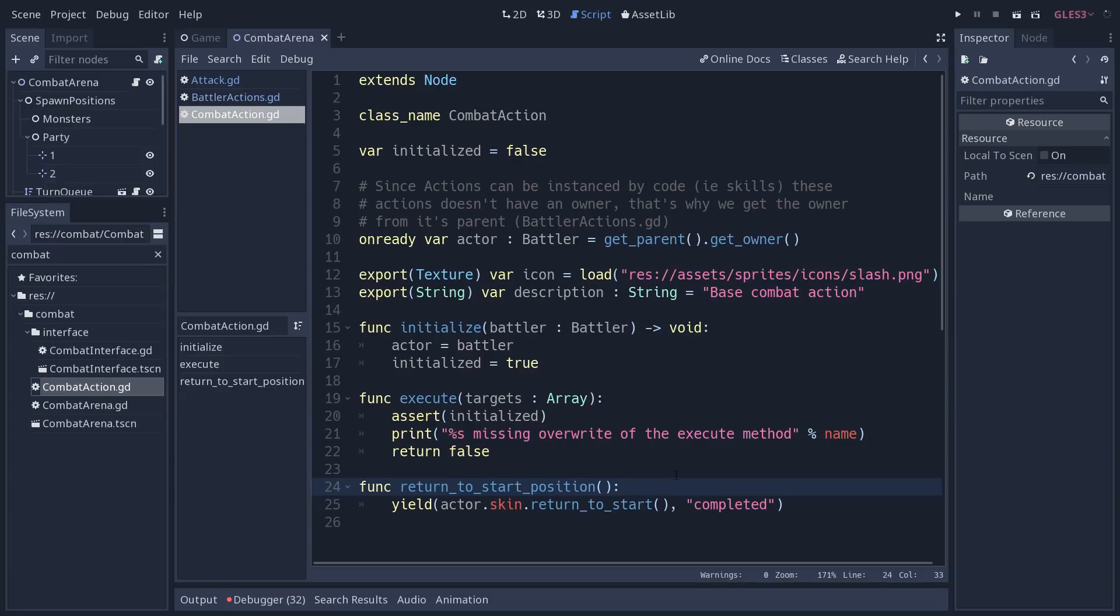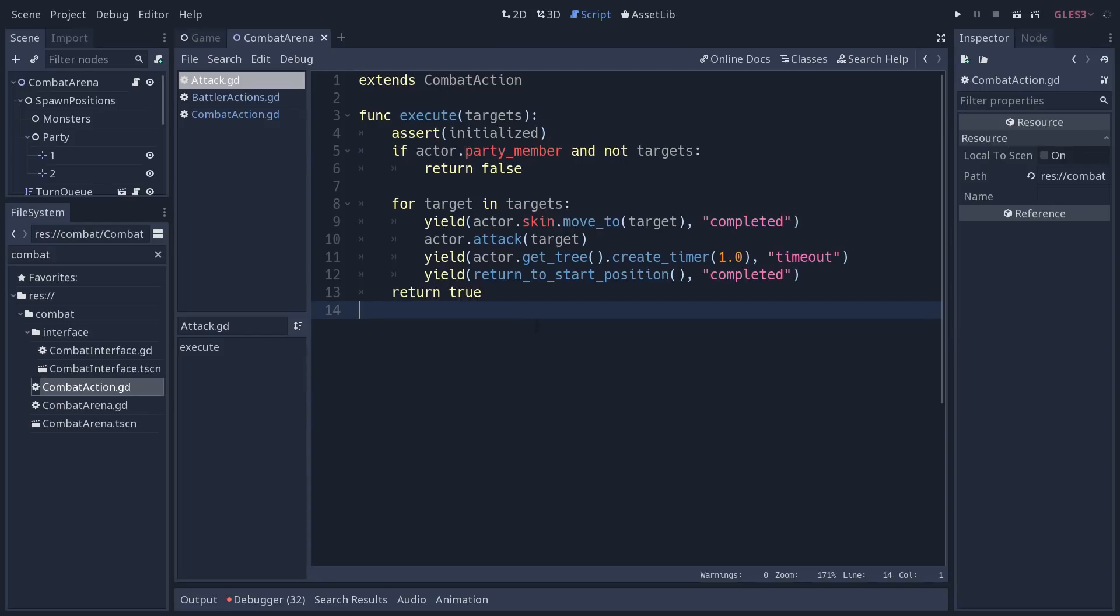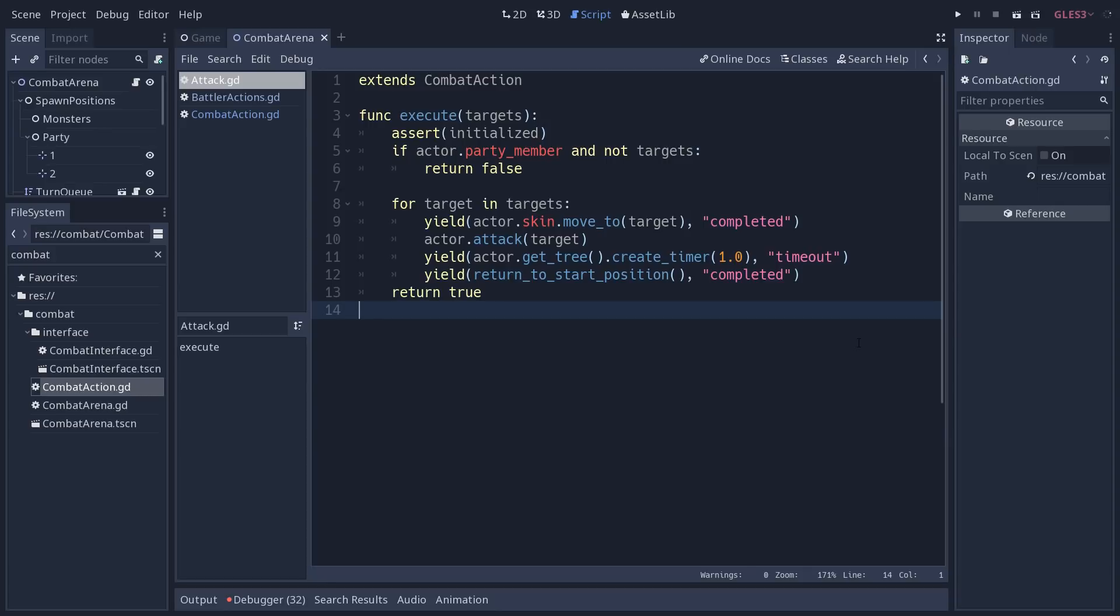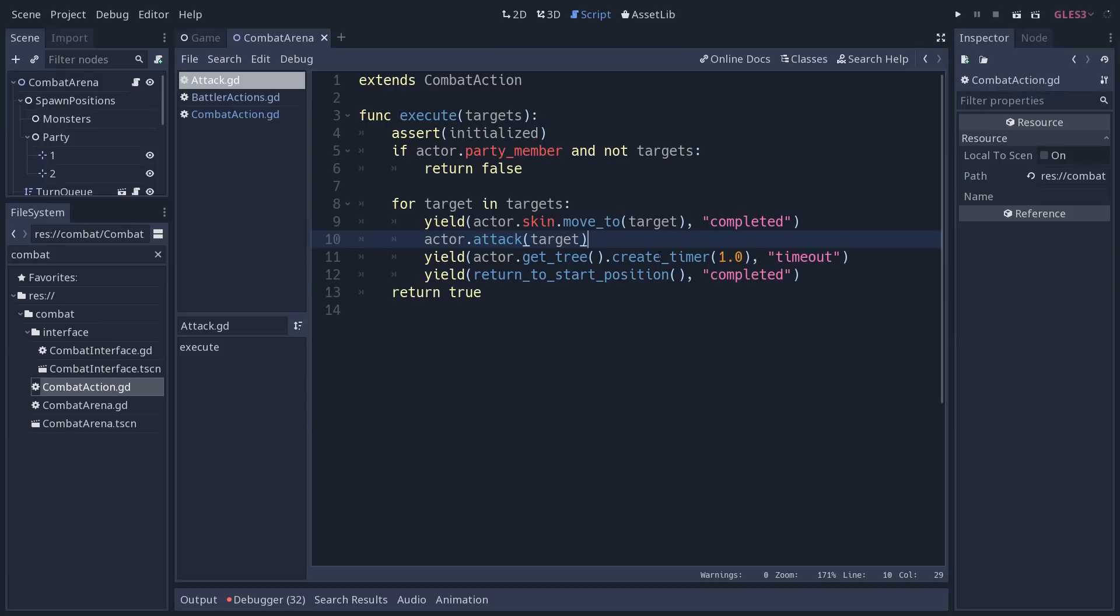When we go to the attack script, the attack script overrides the execute method that the combat system is going to call when you want to attack the enemy. And so this one defines the steps the character takes. So the character is going to move to its target and wait until the move animation is finished. Then we call the attack method to have it deal damage to the target, wait for one second, and return to the start position. And every action is defined like that.